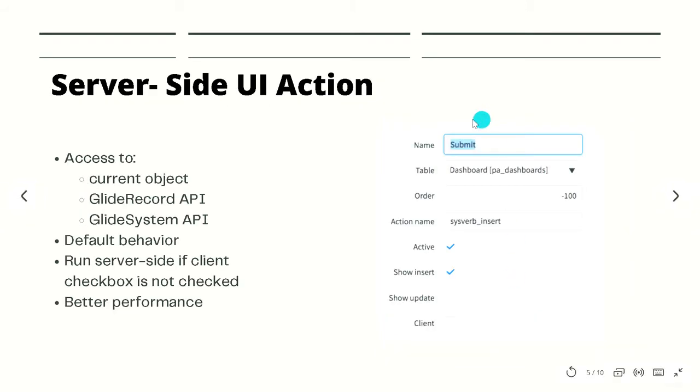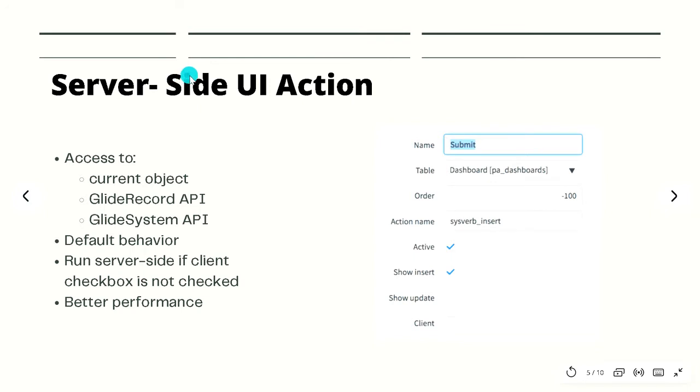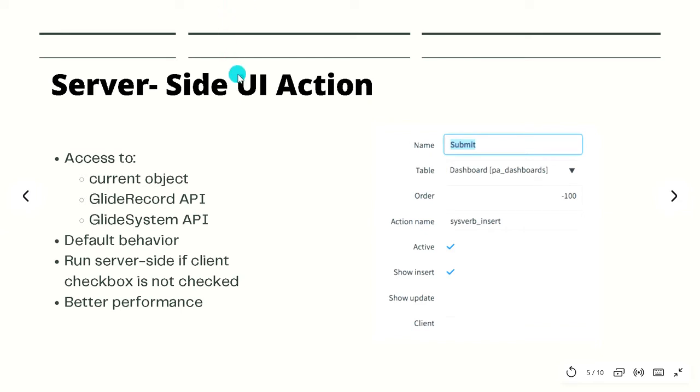Now let's take a look at the server-side action. On the server-side we have access to the current object. If this was on the problem record, we would have access to the current problem record fields. We also have access to the GlideRecord and GlideSystem APIs and really any server-side API we can use.